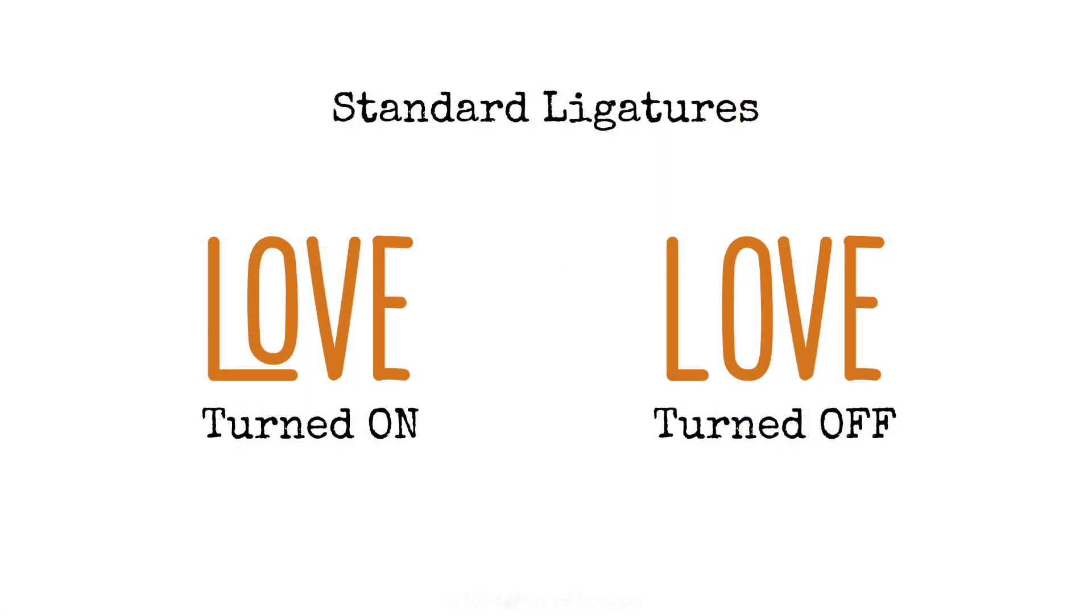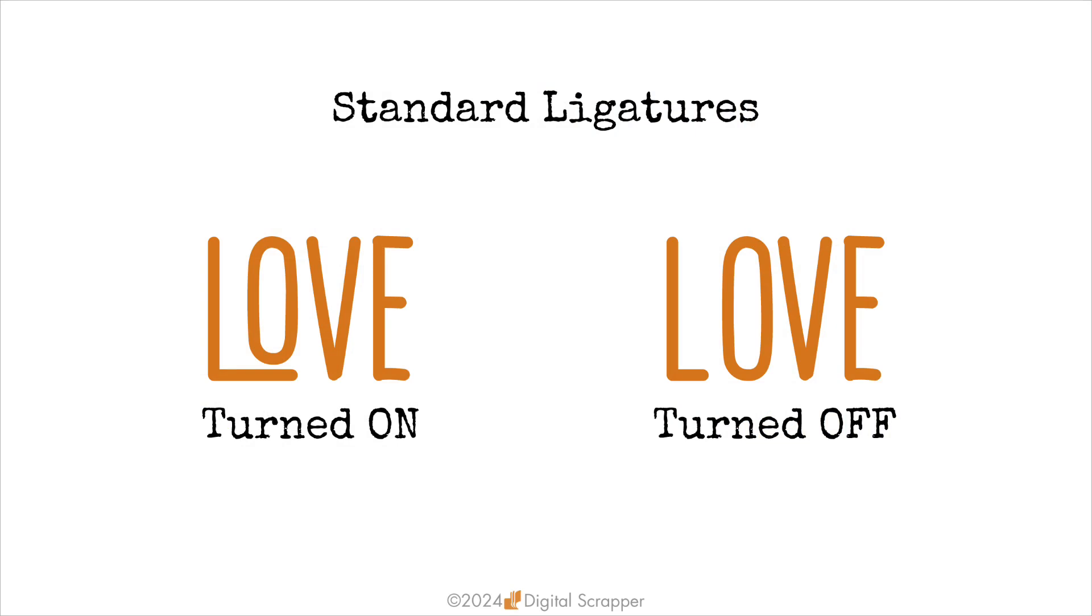When a font is created, the font creator can make any number of ligatures or alternate glyphs and build them into that font. Add this to the fact that in Photoshop, the default setting is to have standard ligatures turned on, and sometimes you get a set of letters or ligatures that you weren't expecting.